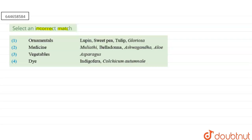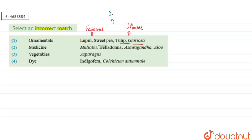Talking about the first option — ornamentals. Lupine and Sweet Pea are examples of the family Fabaceae, and Tulip and Gloriosa are both examples of the family Liliaceae. Both of these families can be used as ornamental plants, so the first match is correct.